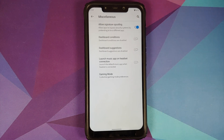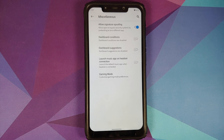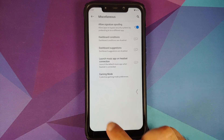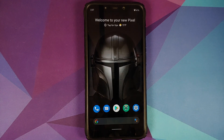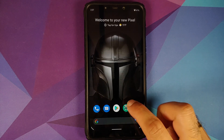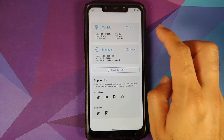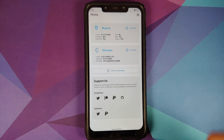Next up we can go into Miscellaneous and you will see there is a new toggle to allow signature spoofing, which is going to allow apps to bypass security systems by pretending to be a different application.